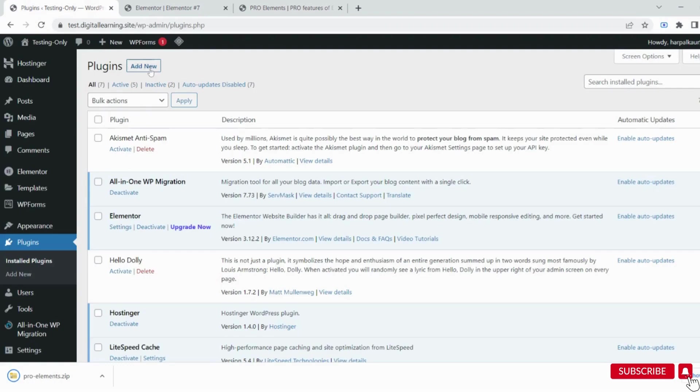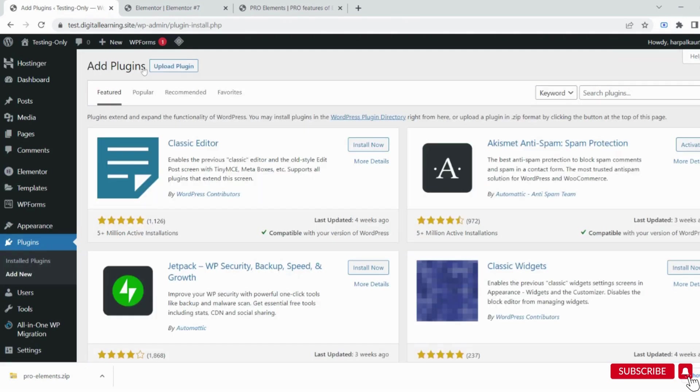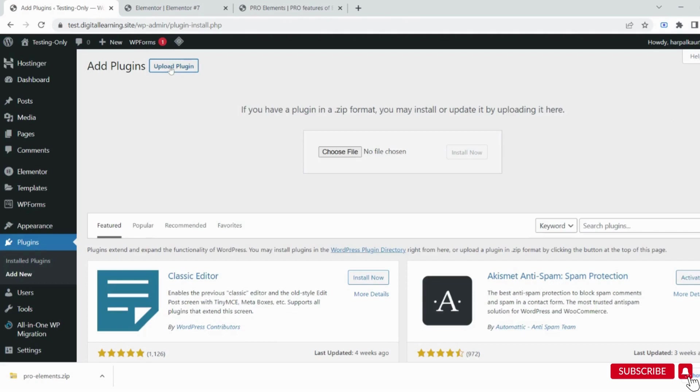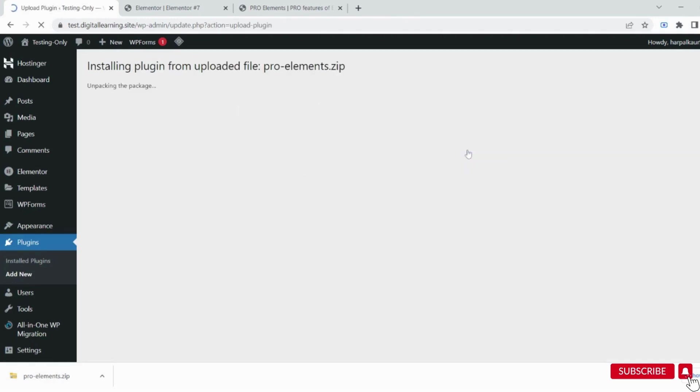Now in Plugins, it's asking to upgrade. Don't click there - just click Add New, then click Upload. Drag and drop the file we downloaded. It's now installed successfully.